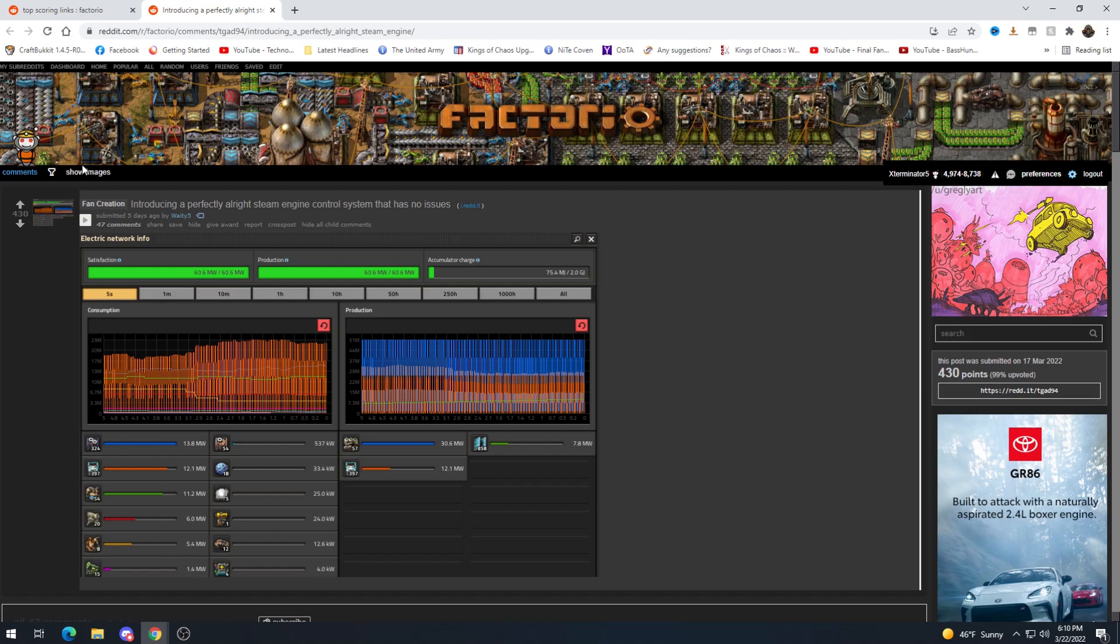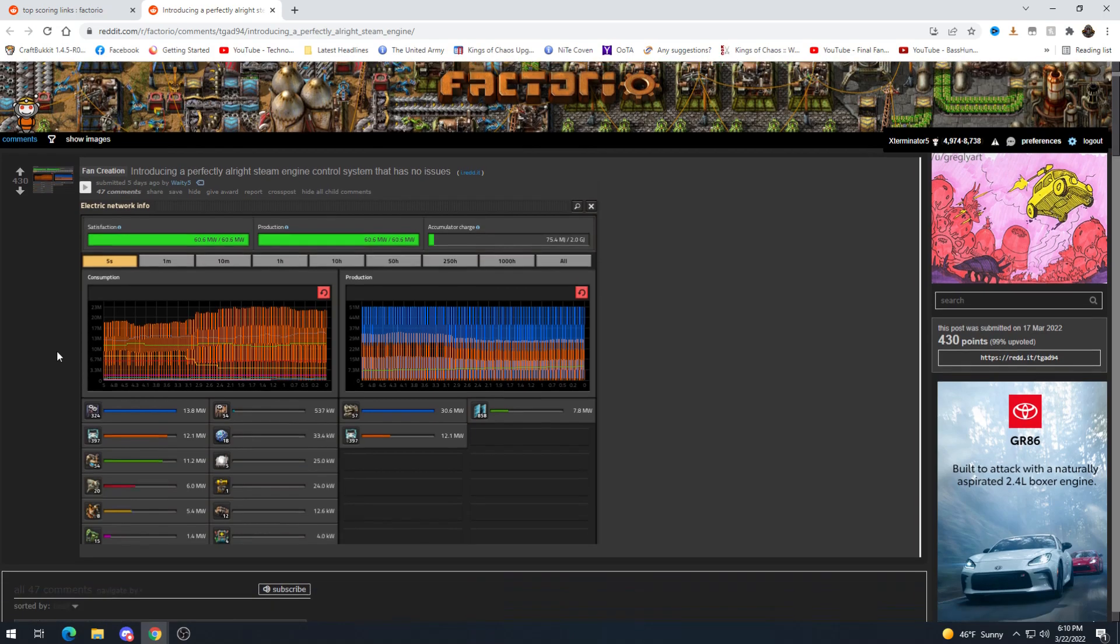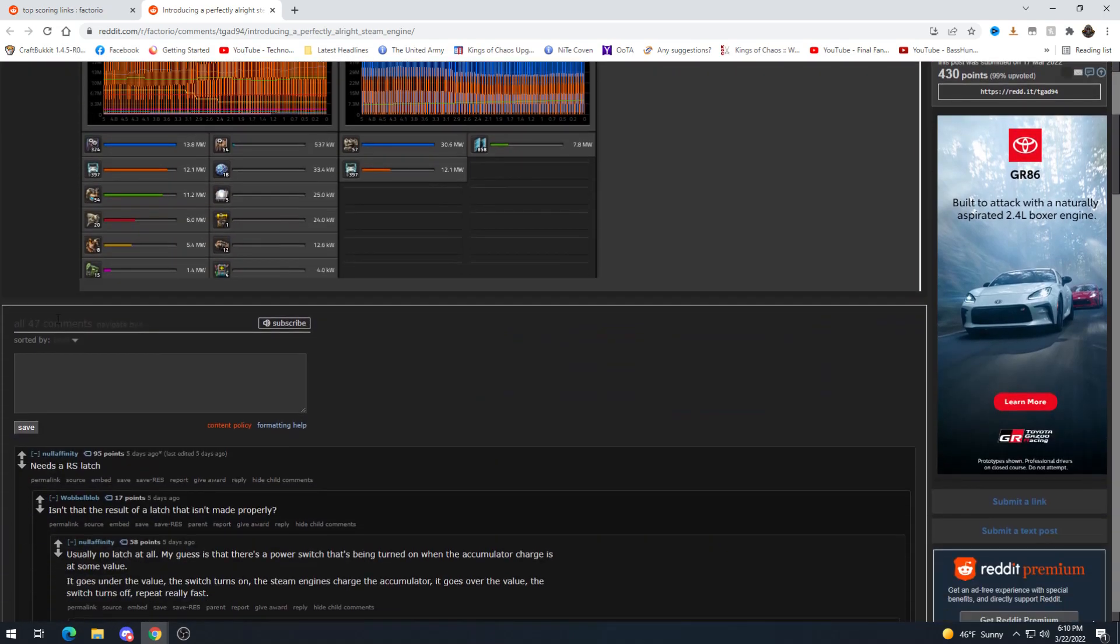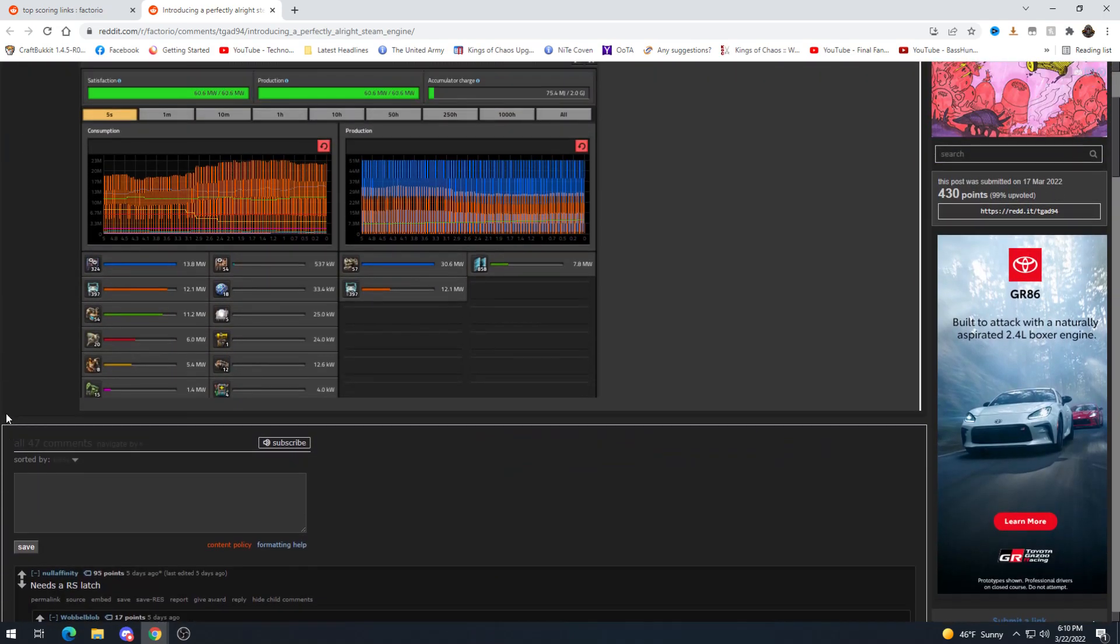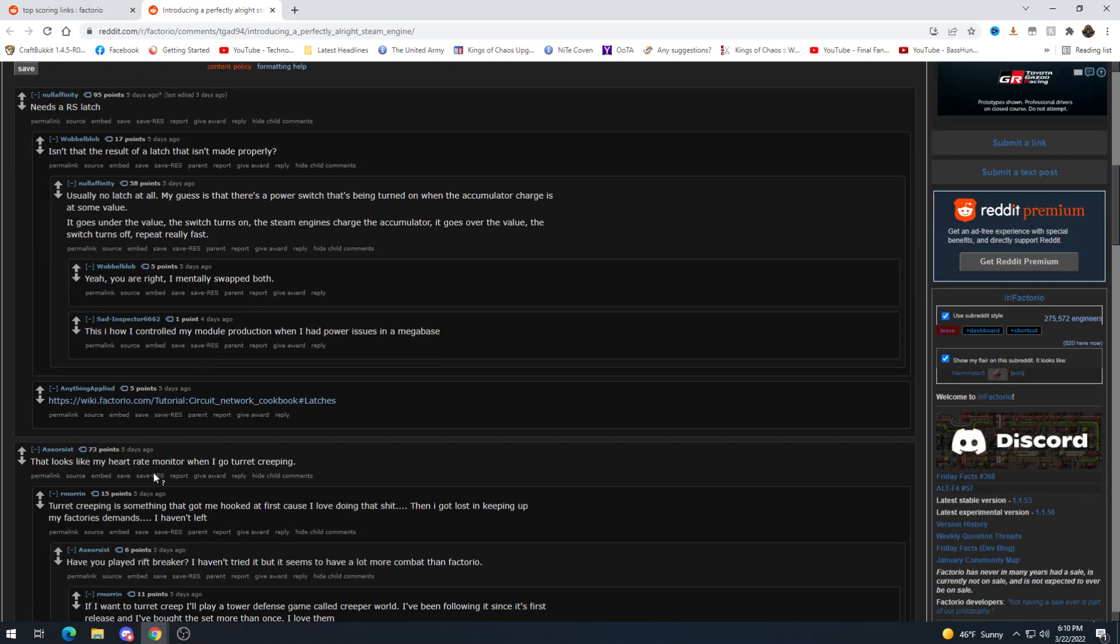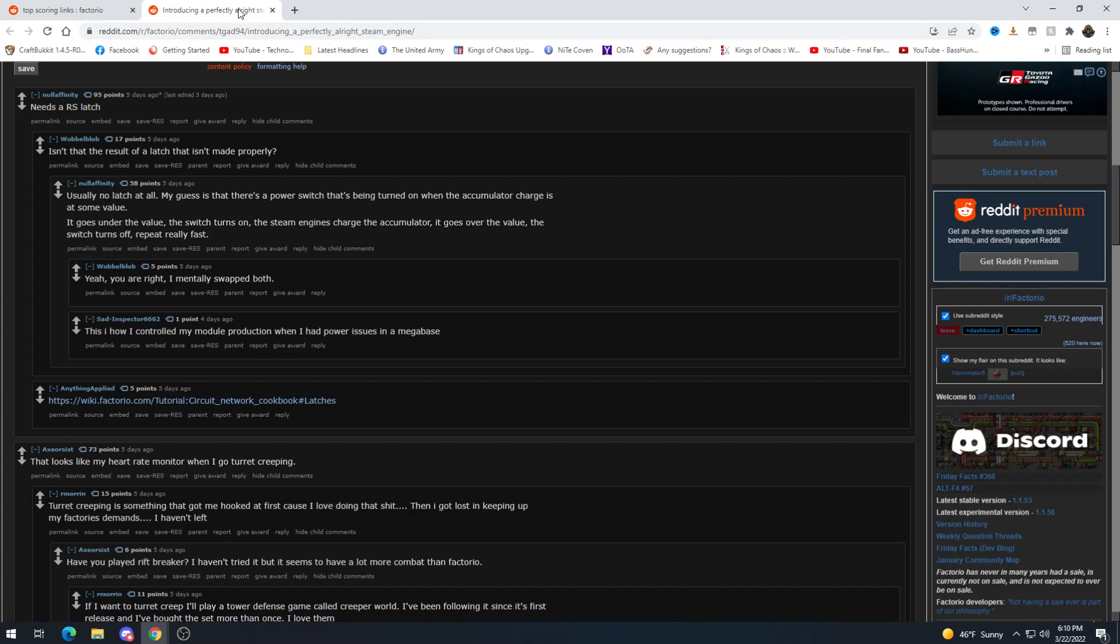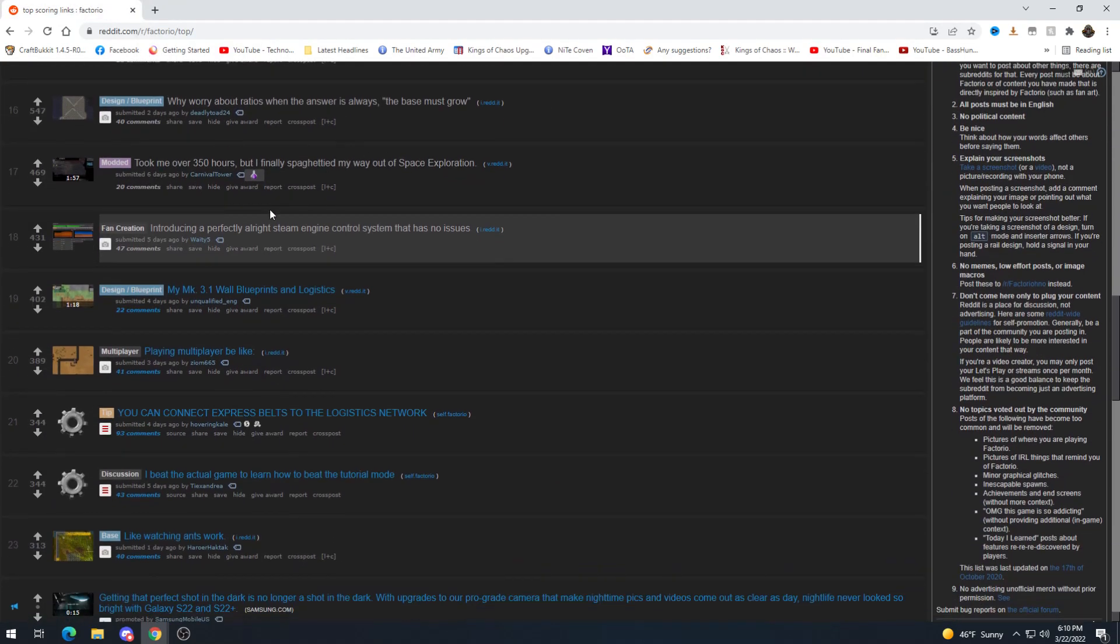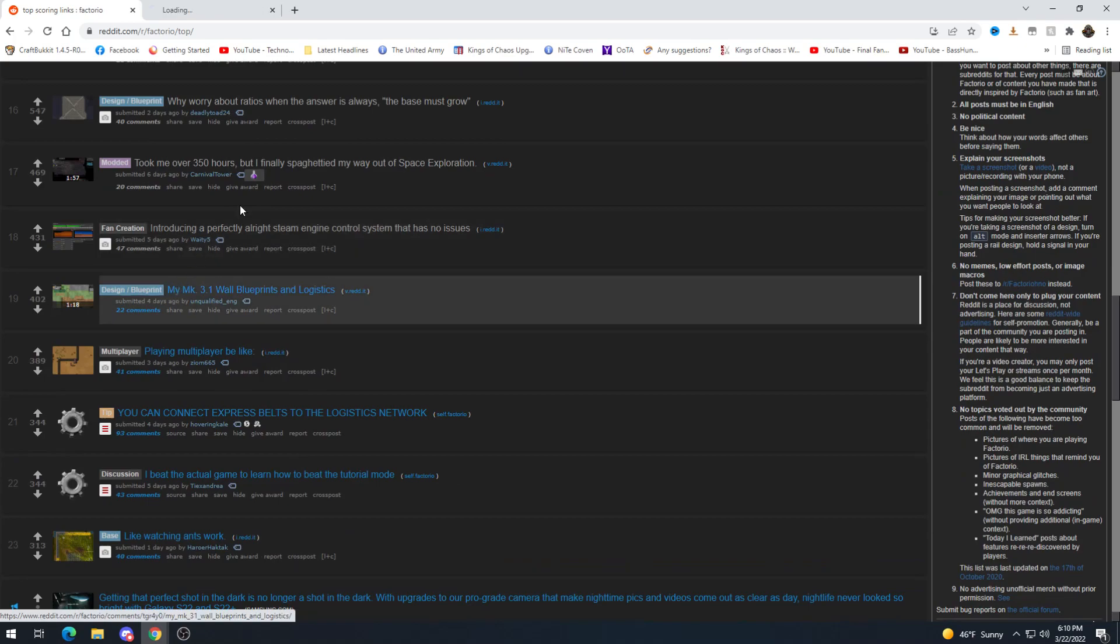Introducing a perfectly alright steam engine control system that has no issues. Is this sarcastic? No I don't think it is but it's an RS latch looks like my heart rate monitor when I go turret creeping looks like my heart rate monitor when I'm anywhere near rails.